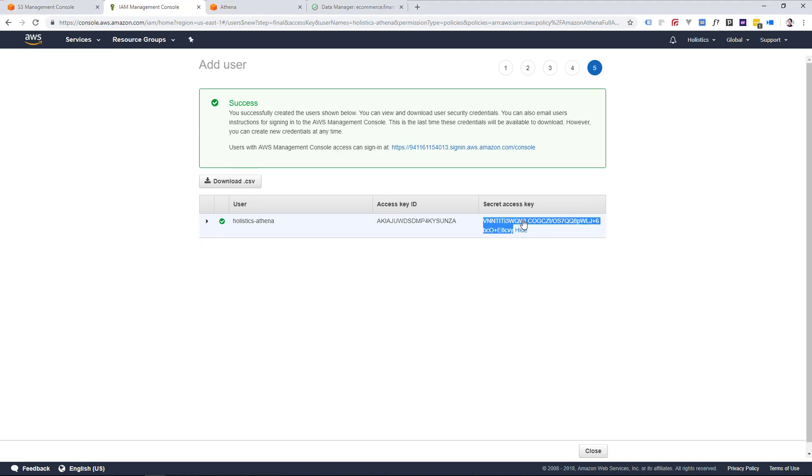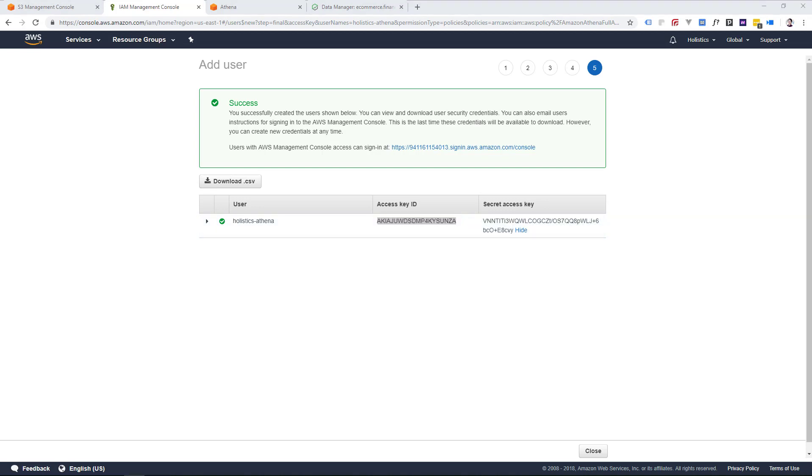Remember to save the secret access key, which will only appear once here, as well as the access key ID, as you'll need this to connect Athena to Holistics later on. But don't worry too much if you forget to save this, as you can always create a new user.